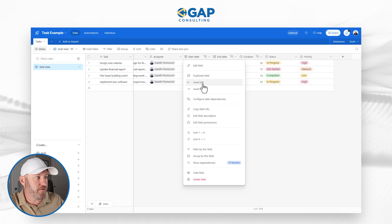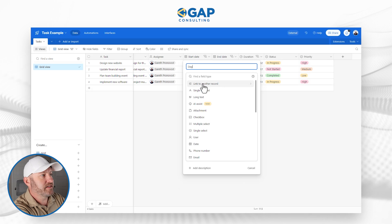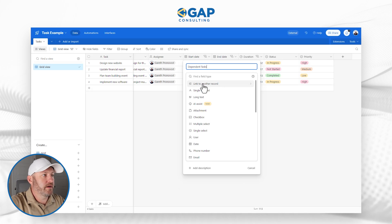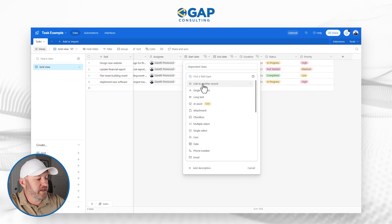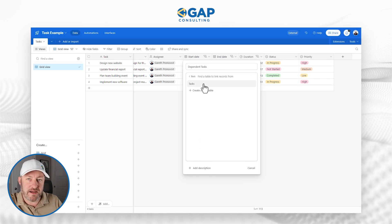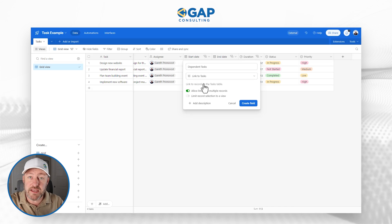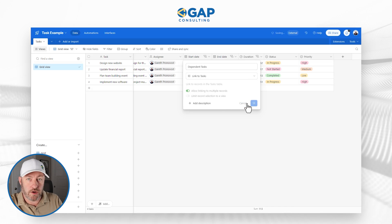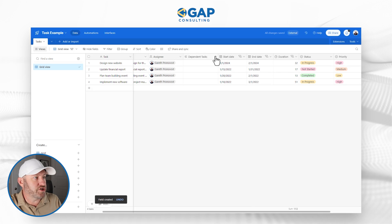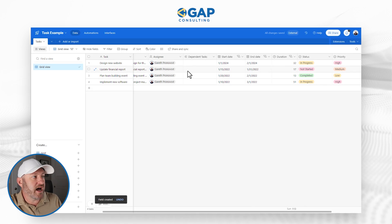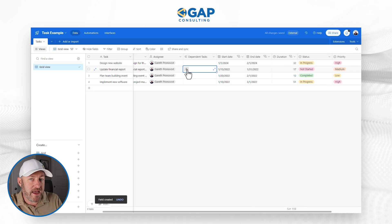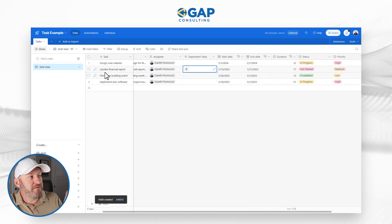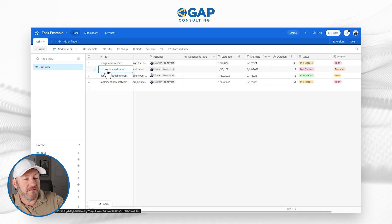Look at this, I'm going to add yet another field. And I'm going to call this dependent tasks. And I'm going to link to a record in my tasks table. So this is a self linking table, and I will allow it to link to multiple records. And I'll create this field.